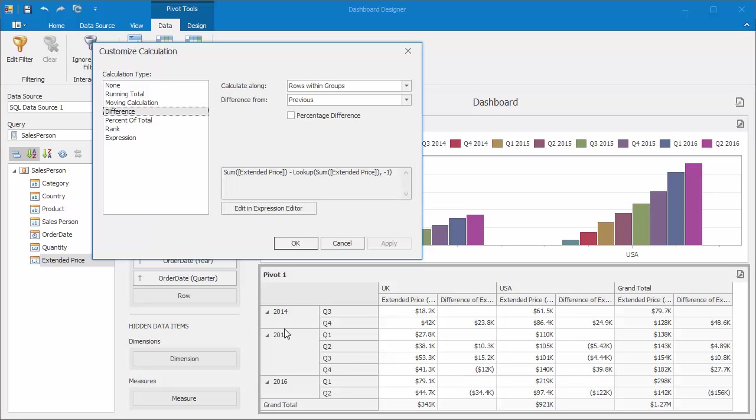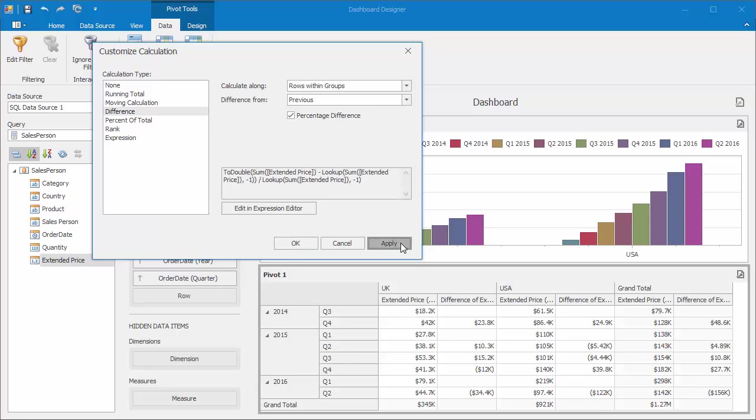Now I'll go back and check the percentage difference, and click Apply to show the difference in percent.